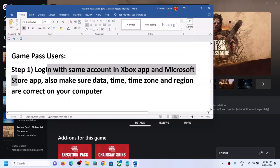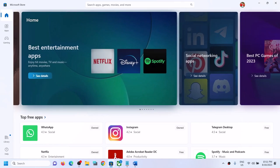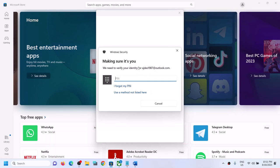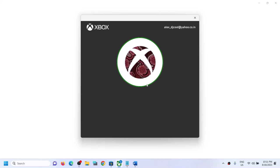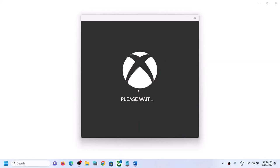Open Microsoft Store, click the profile icon in the top right, click Sign Out, then Sign In again with the account that has Game Pass. Enter your PIN or password. Then open the Xbox app, click the profile icon, Sign Out, and Sign In again using the same account — click Switch Account if needed and select the correct account. Click Continue, and once logged in try to launch the game.